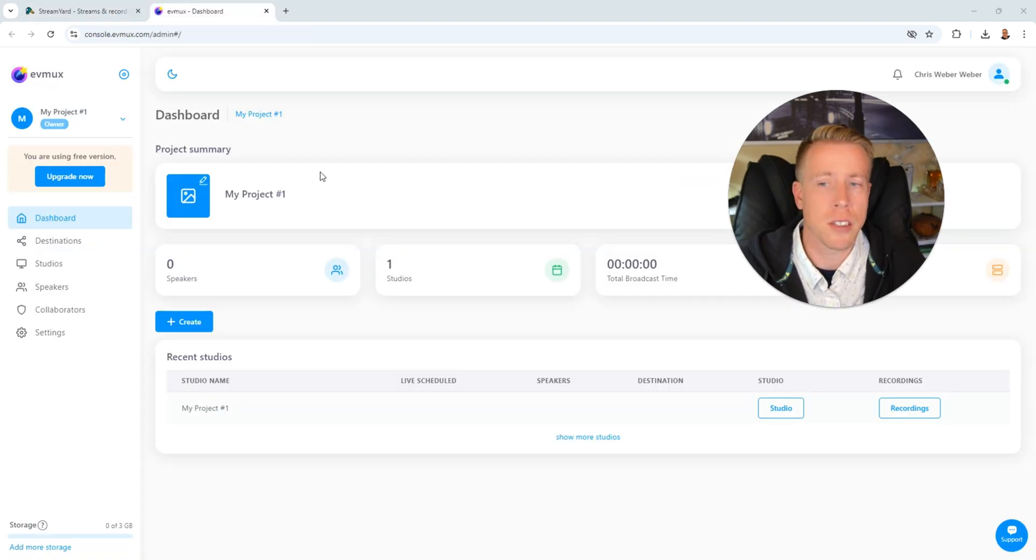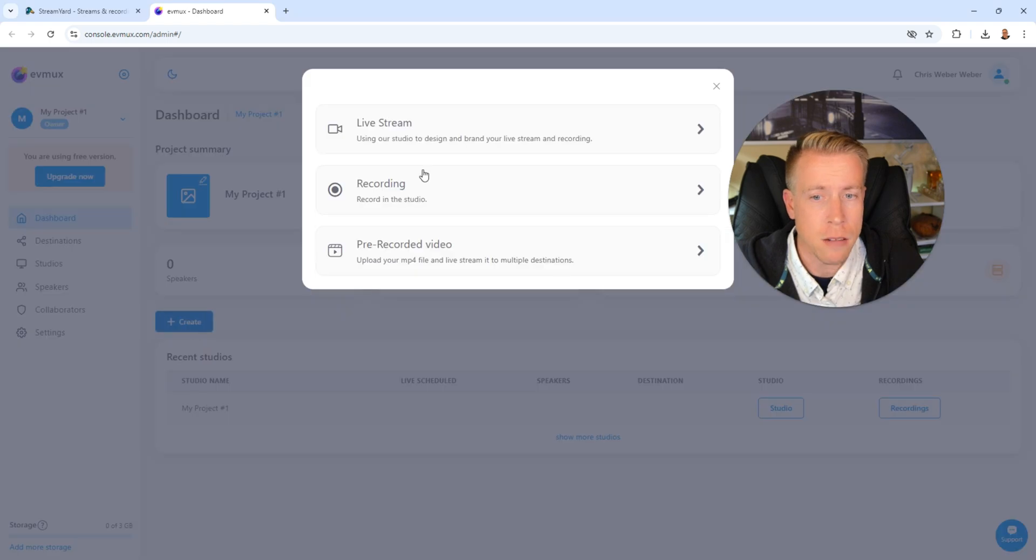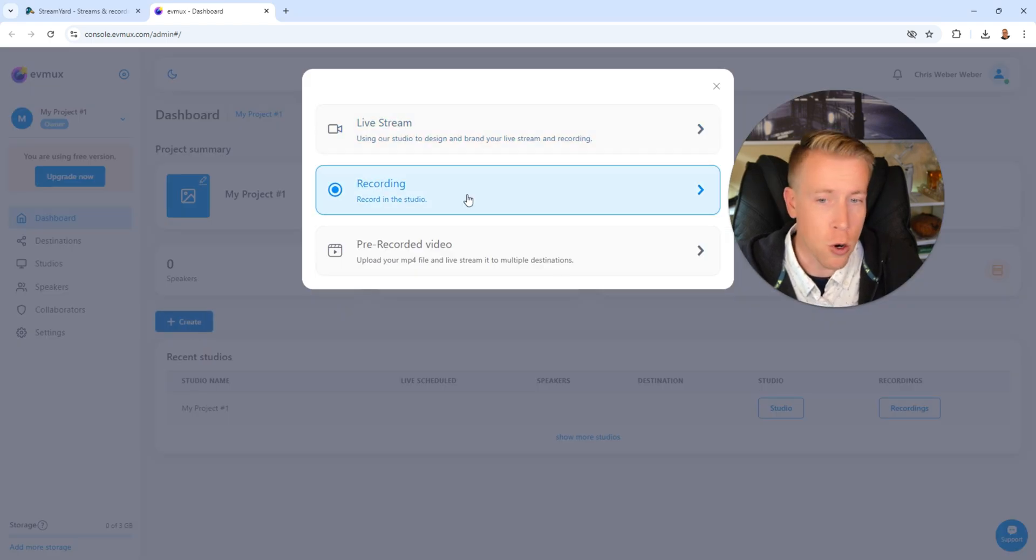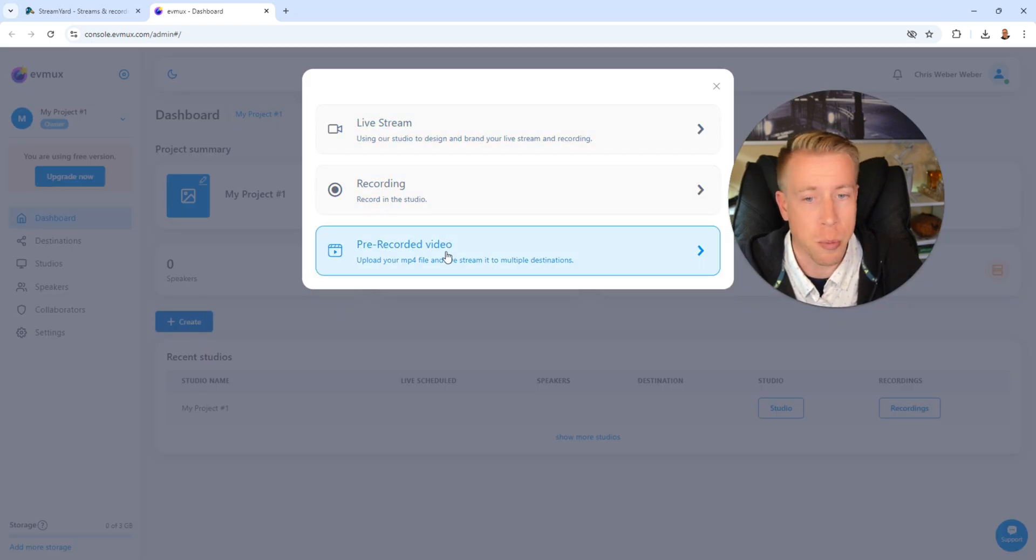And then here's the EVMux dashboard. If we click on create, it's a very similar thing. We can live stream, we can do a recording, or we can do a pre-recorded video.